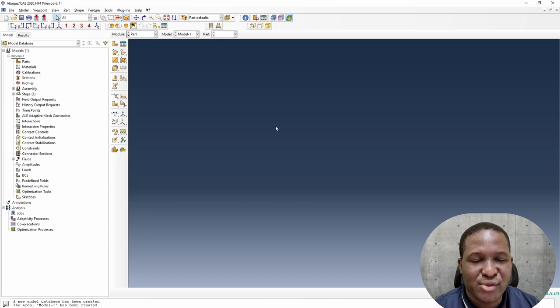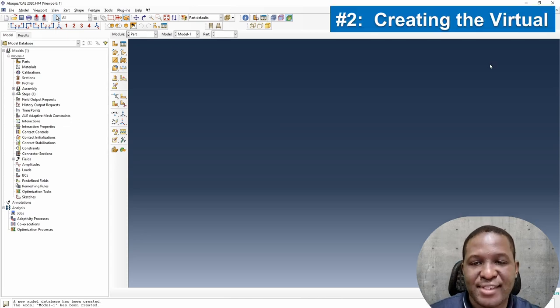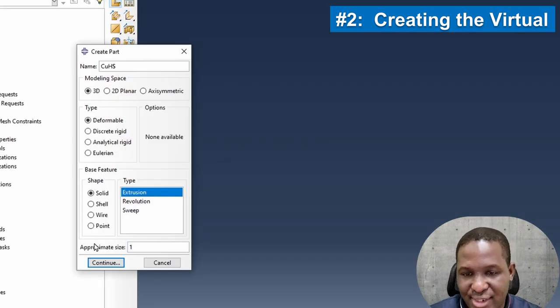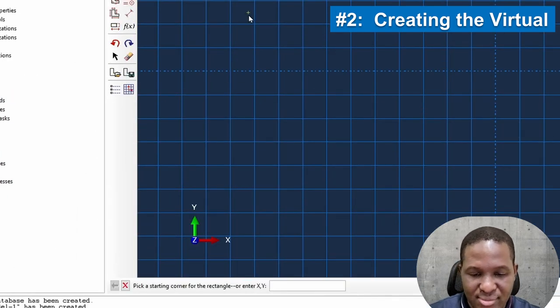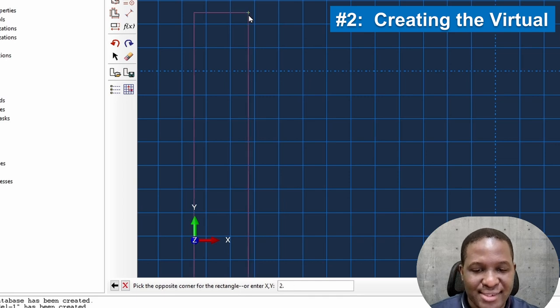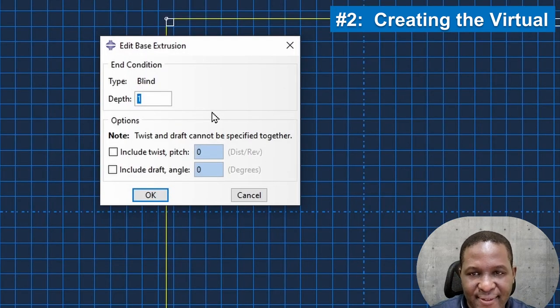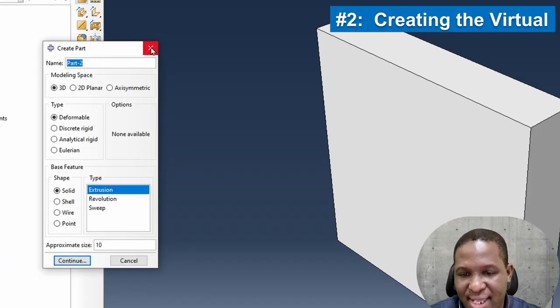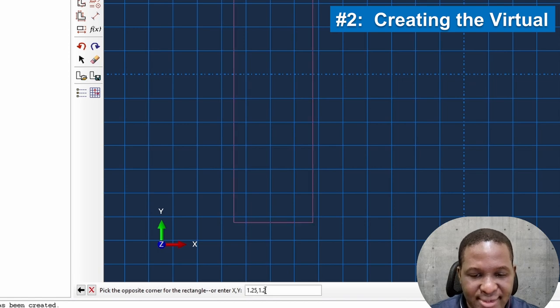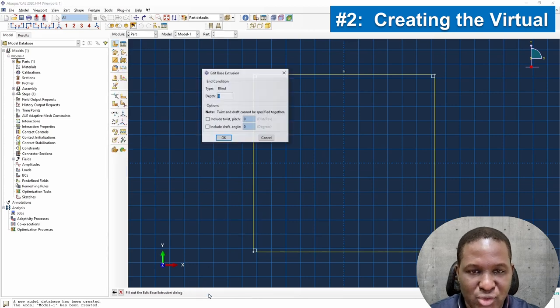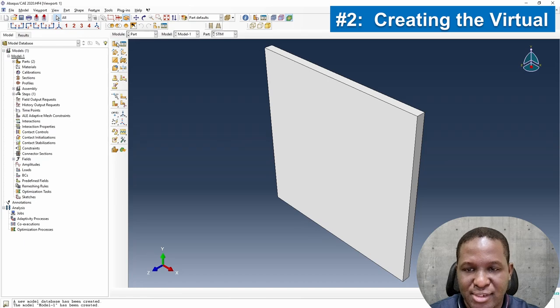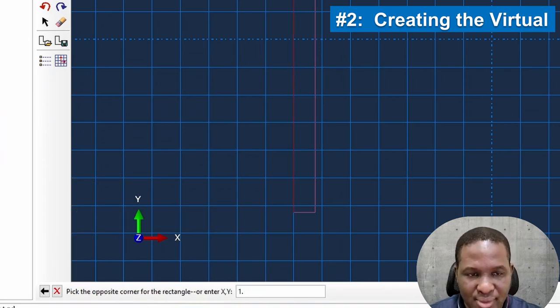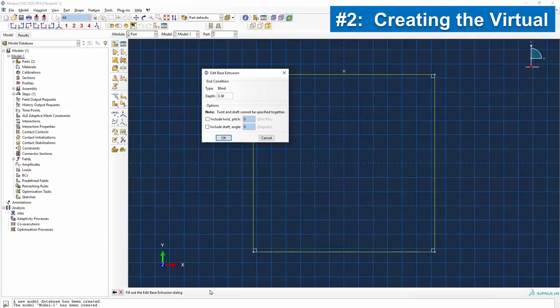Here we are in Abaqus. We're going to start modeling this flip chip package. First, we create all the different components. The copper heat spreader has dimensions of 0.5 to 2.5 by 2.5 with a thickness of 1. The silicon steam layer has dimensions of 2.5 by 2.5 by 2.5 with a thickness of 0.12. The silicon chip has dimensions of 2.5 with an overall thickness of 0.3.